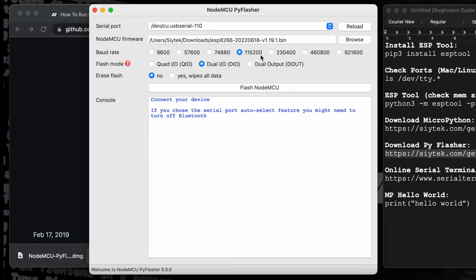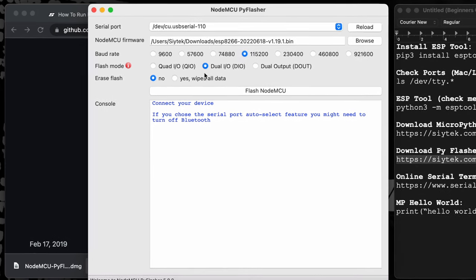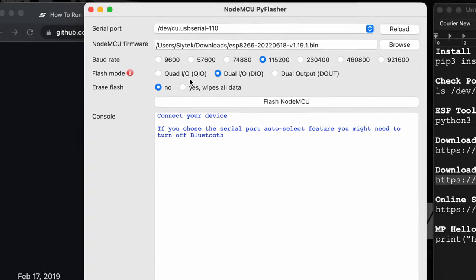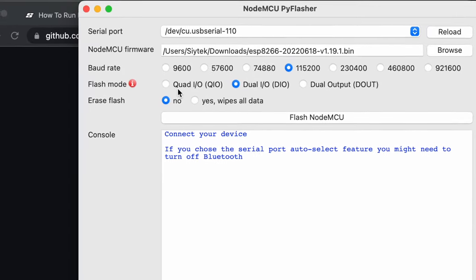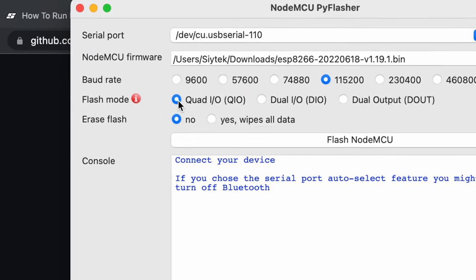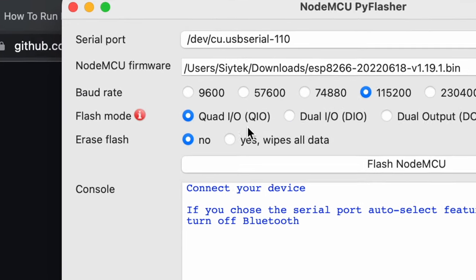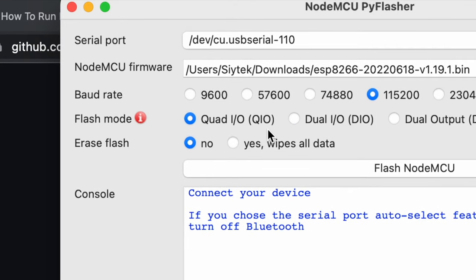The flash mode is dependent on the device. In most cases QIO will be the correct setting for an ESP8266. However, if you encounter difficulties, try DIO mode instead.